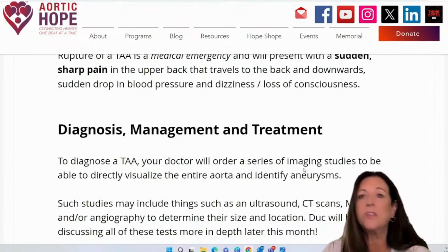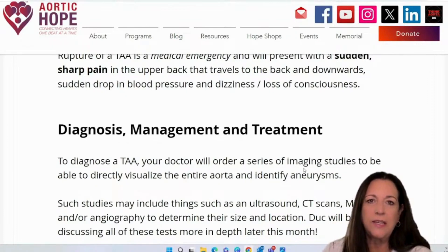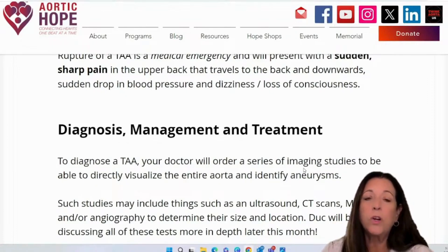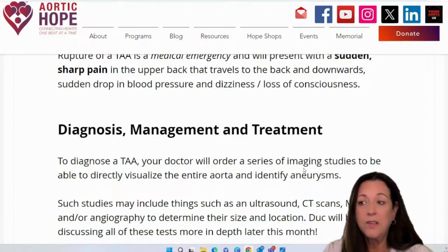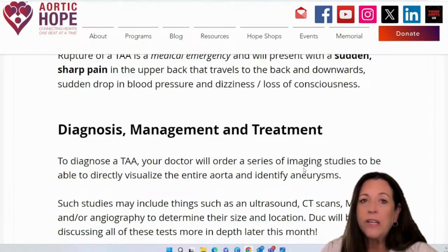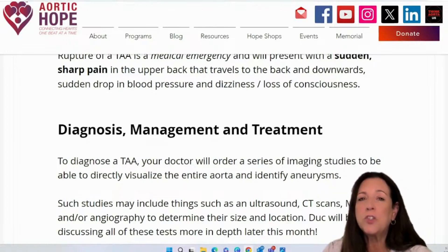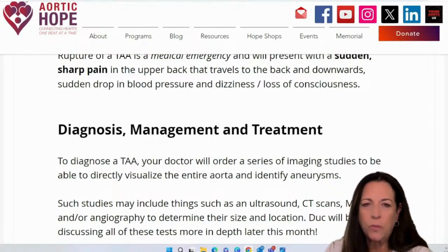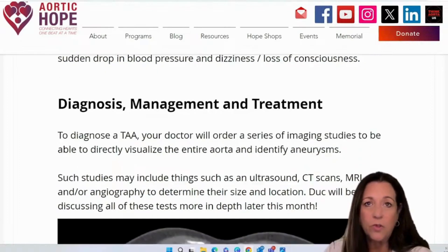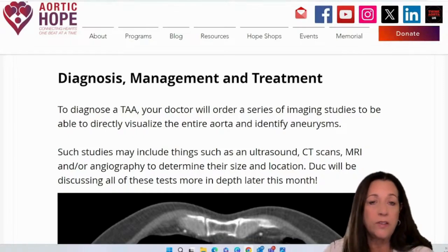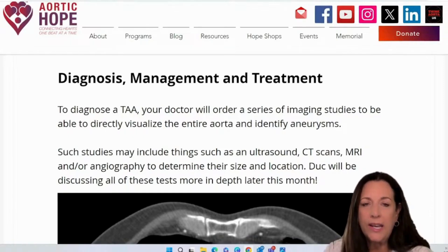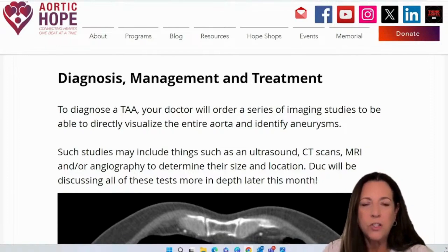Diagnosis, management, and treatment. To diagnose a TAA, a doctor has to order a series of imaging to visualize the entire aorta from outside of the body and determine if aneurysms are present. This would include an ultrasound, CT scan, MRI, and/or angiography, to determine the size and location of the aneurysm.